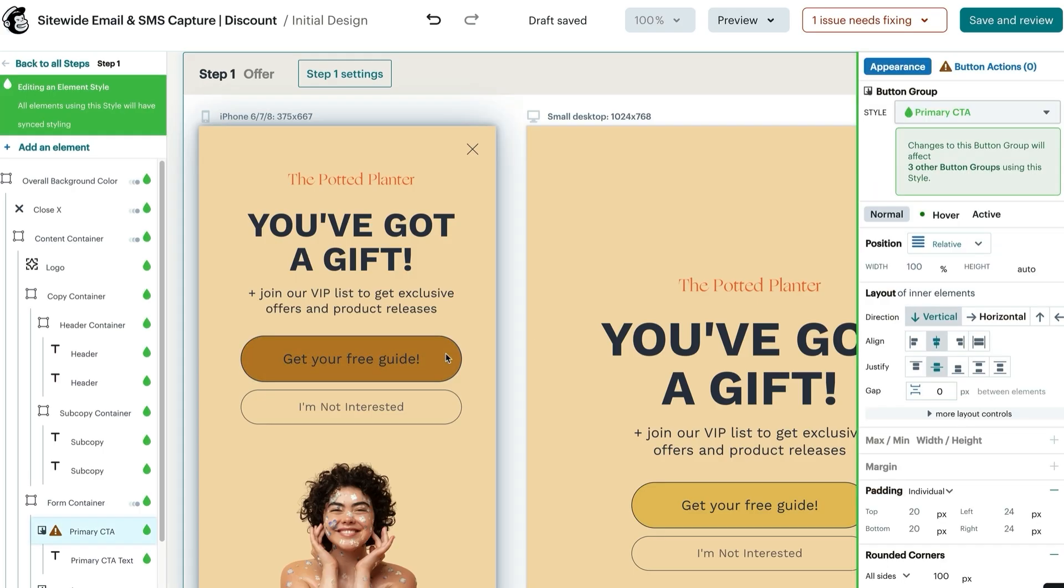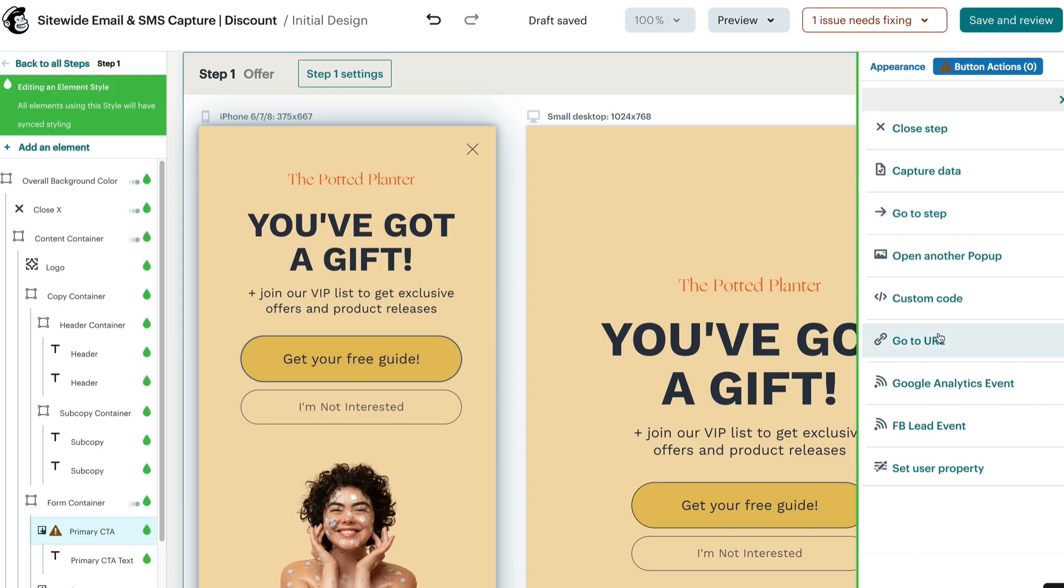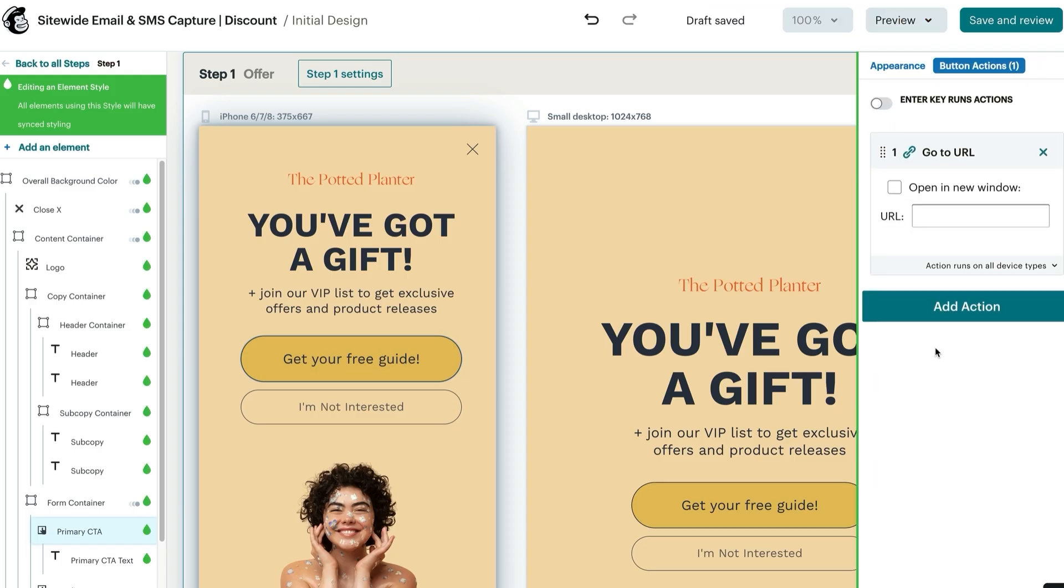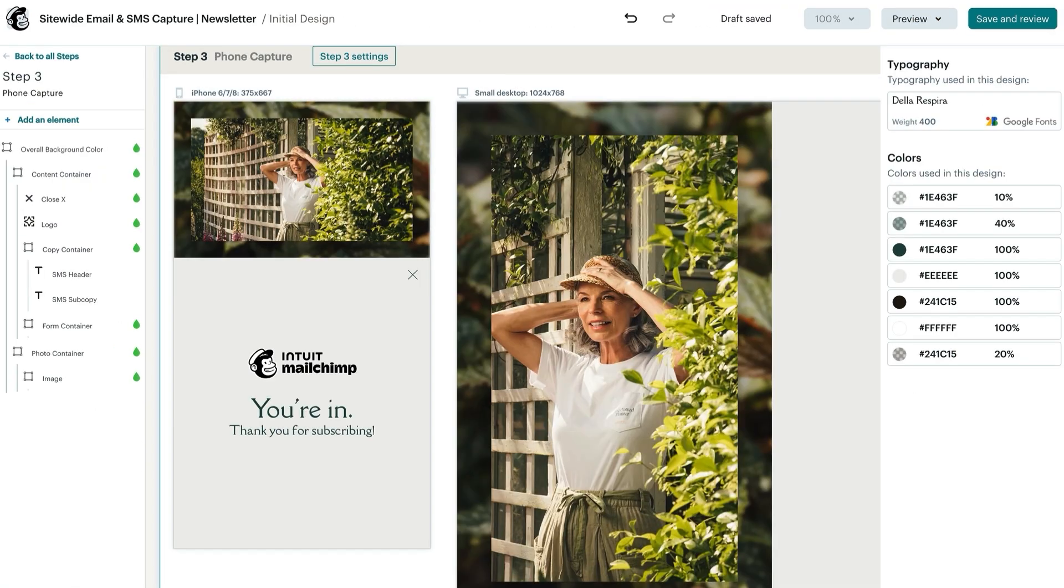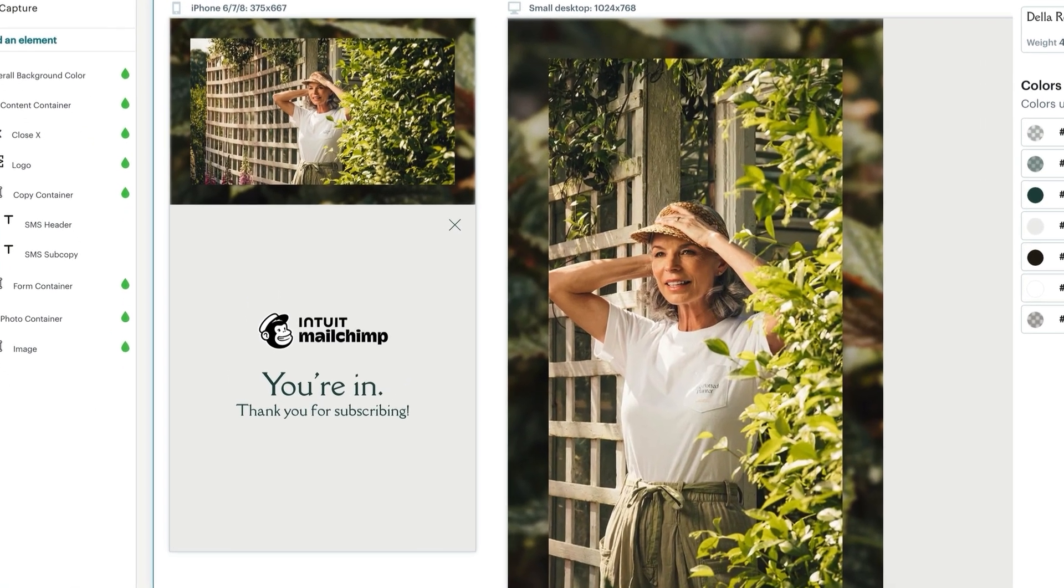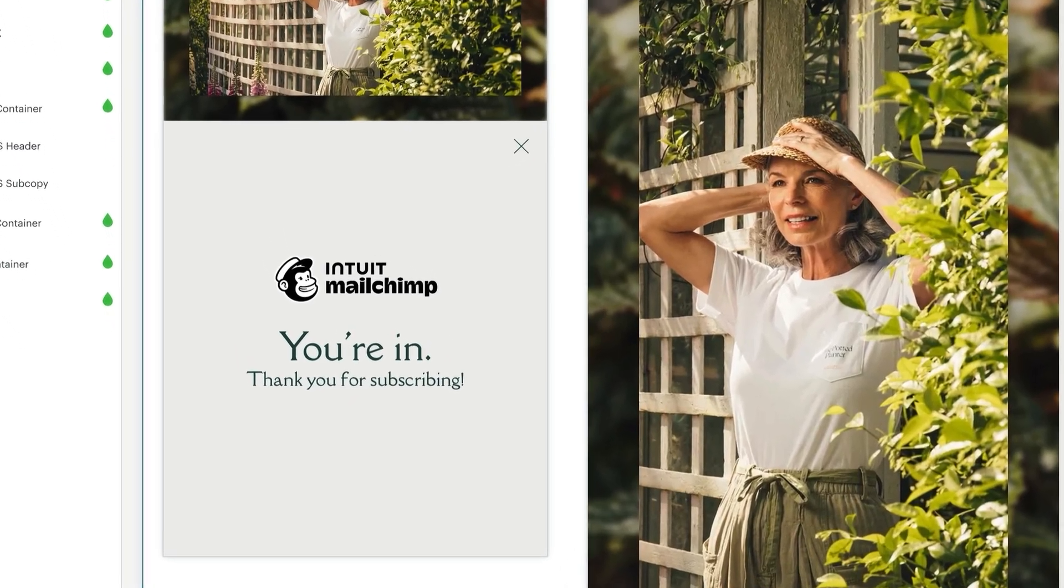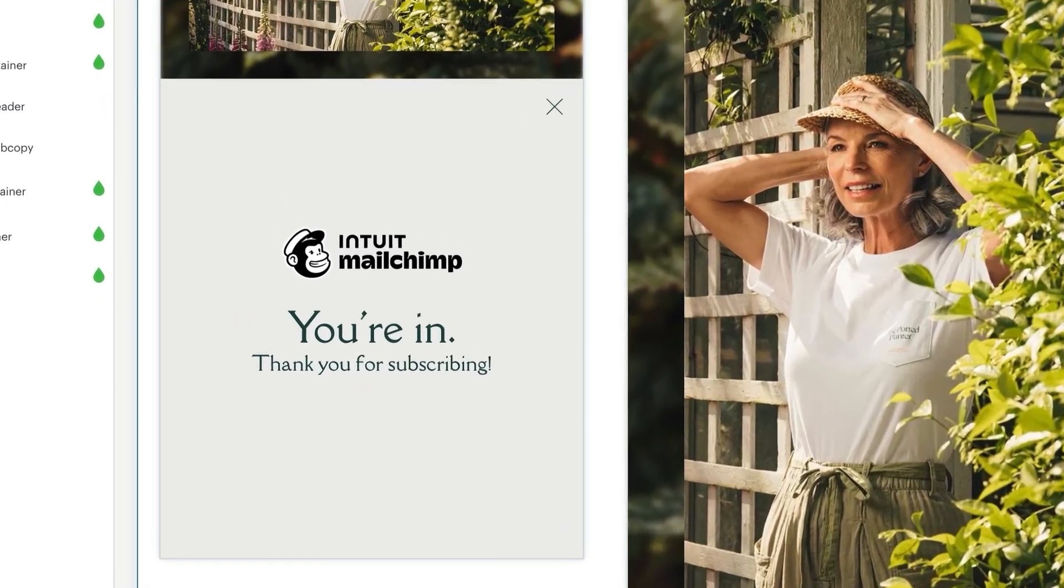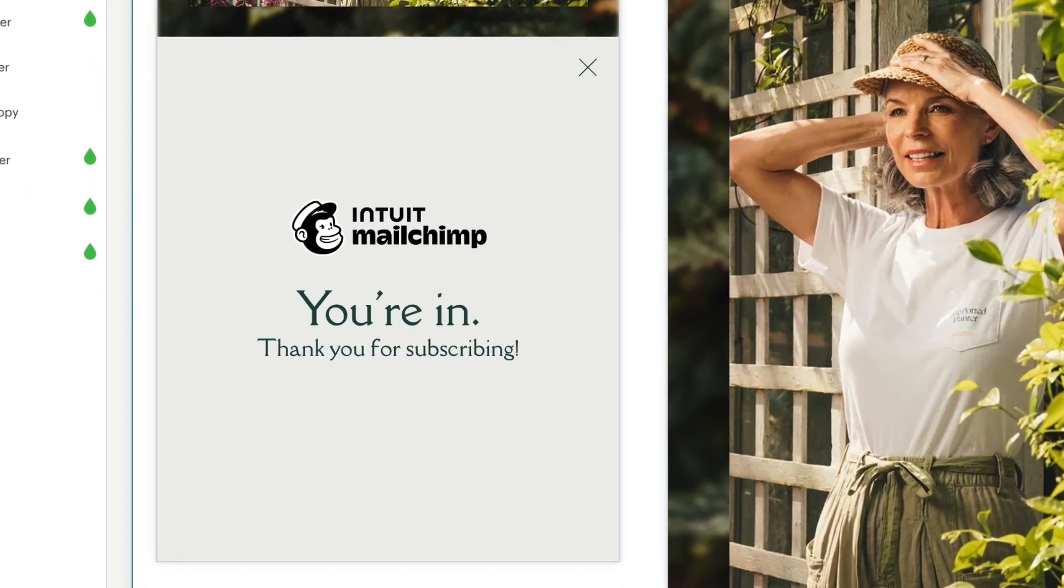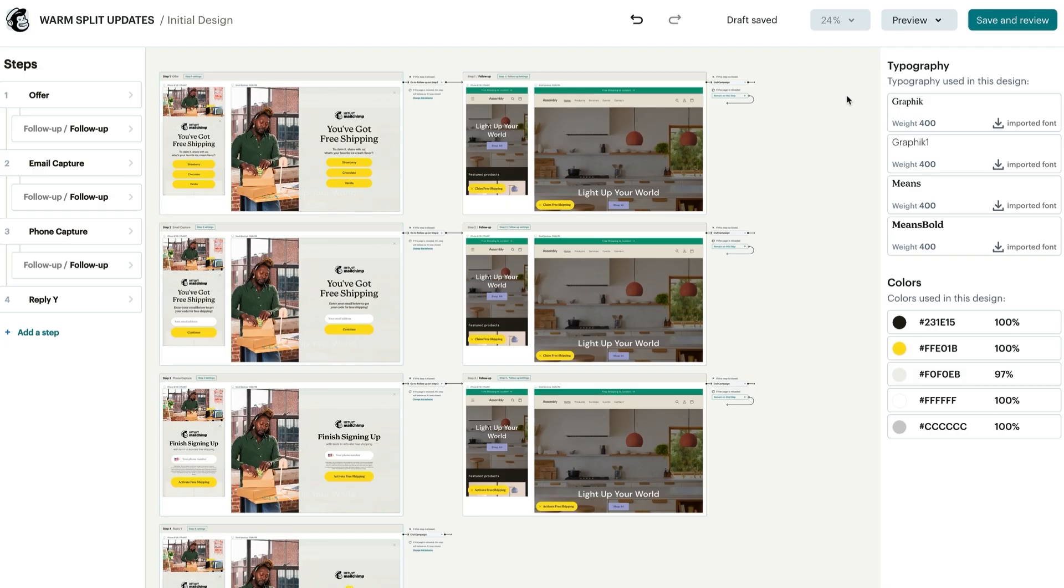If you're offering a free guide download, configure the button action to go to URL and input the download link. If you're not offering any sort of incentive and just using a general newsletter sign-up, this last step can be where you confirm to customers that they are now subscribed to your list.